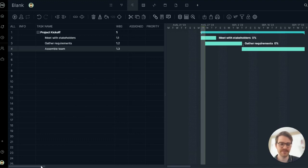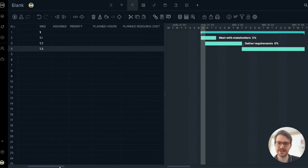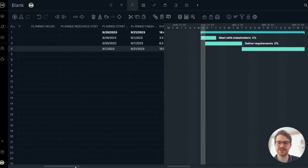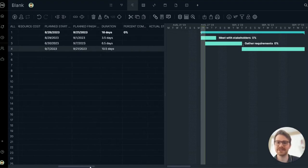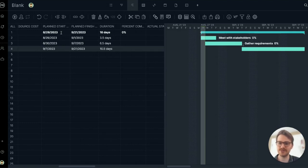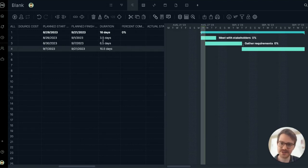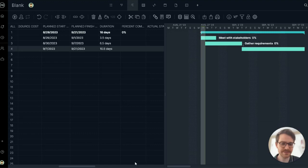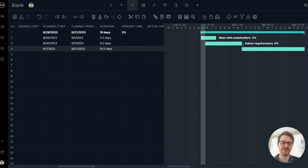Now, if I look over at the data grid, all that work I just did on the timeline is instantly reflected. You can see new plan start dates, plan finish dates, durations, that all reflect the timeline work I just did. So the grid and the timeline are completely interconnected.